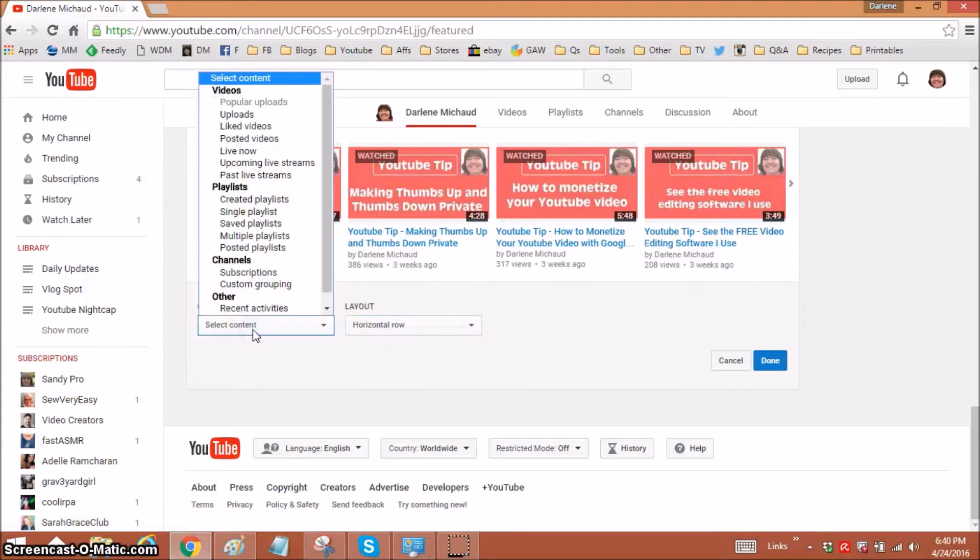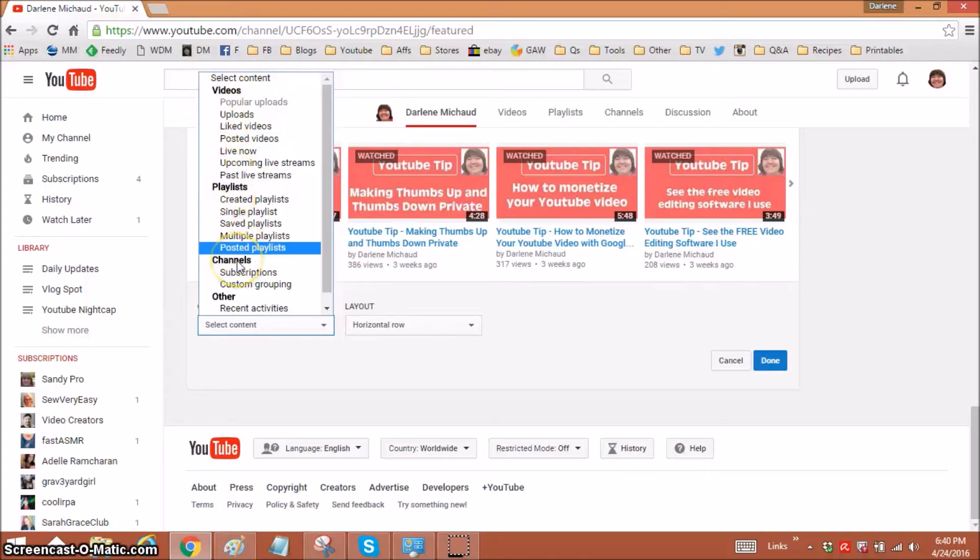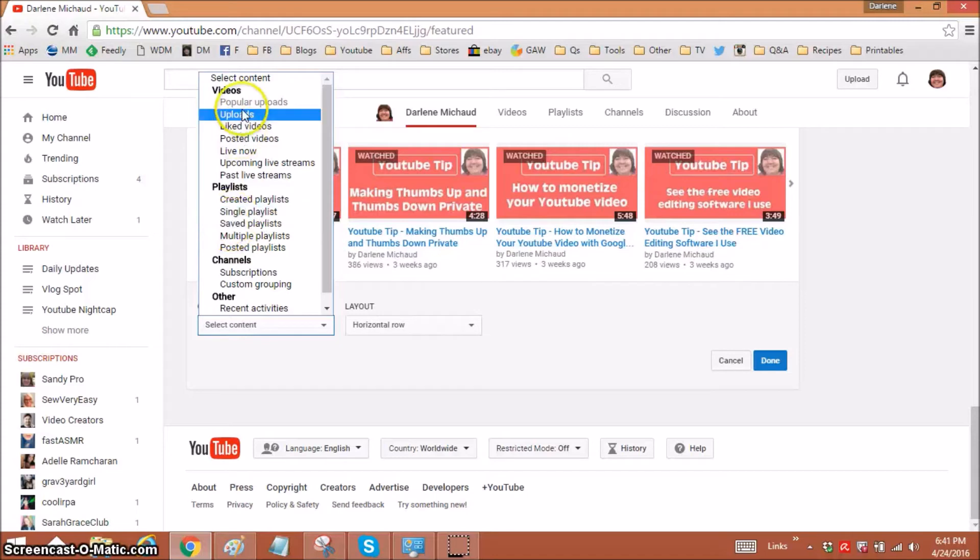So when I select content, this is where you have choices. You can either do individual videos, or you can do playlists, you can highlight other whole channels. But now let's just go to uploads.